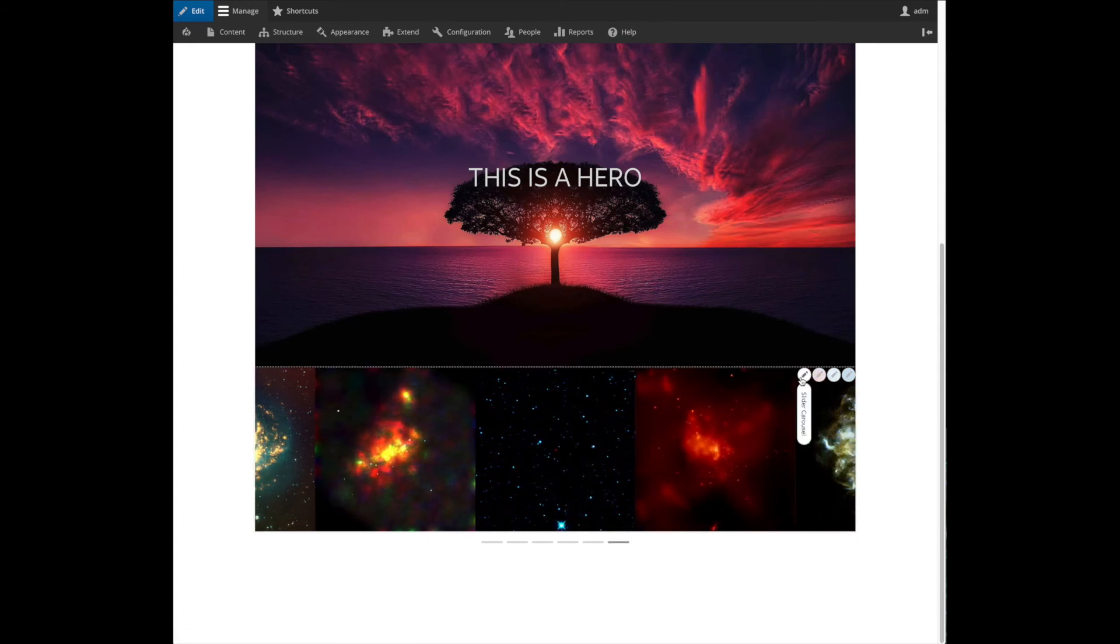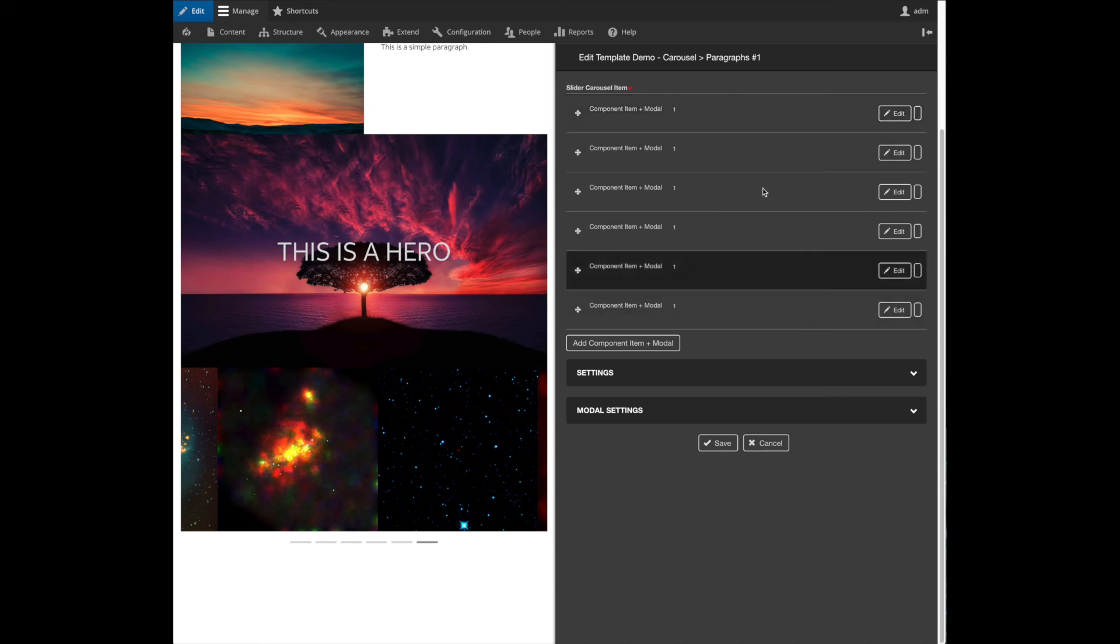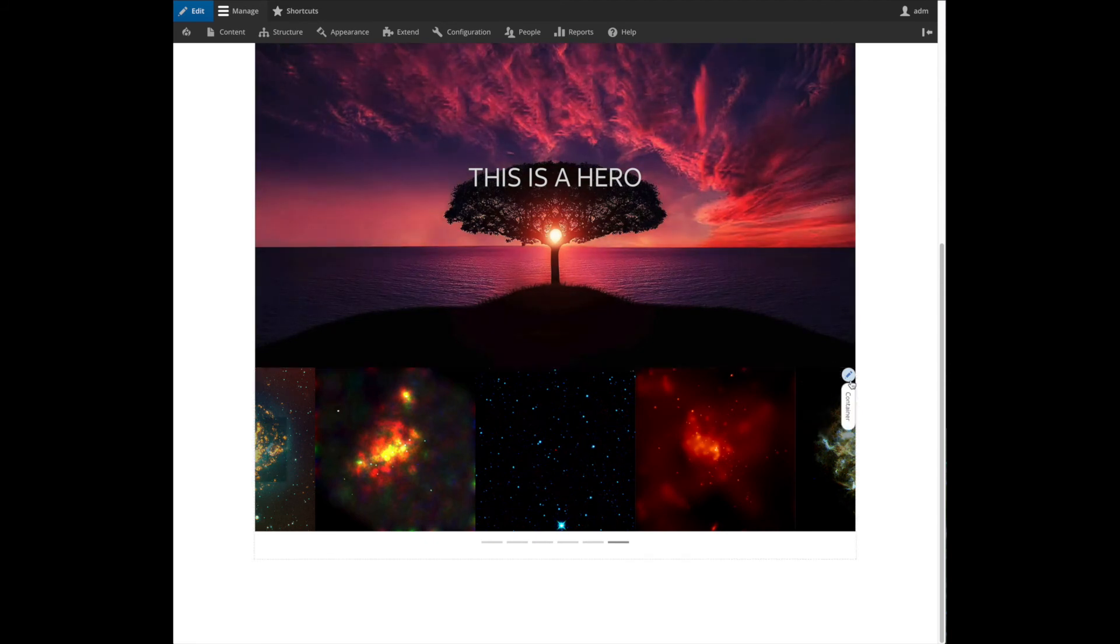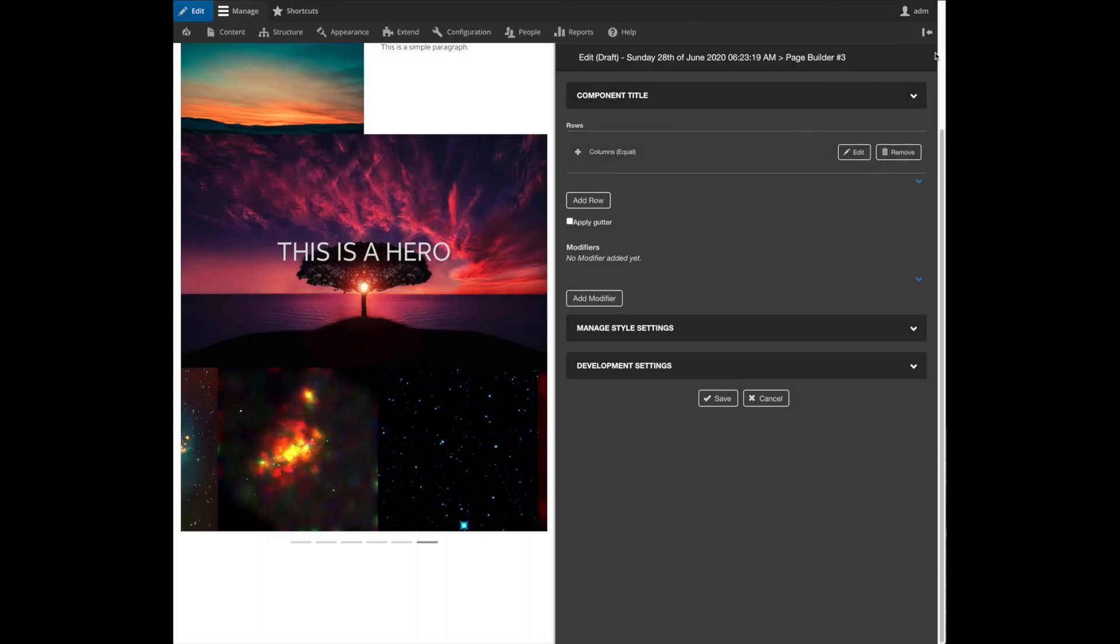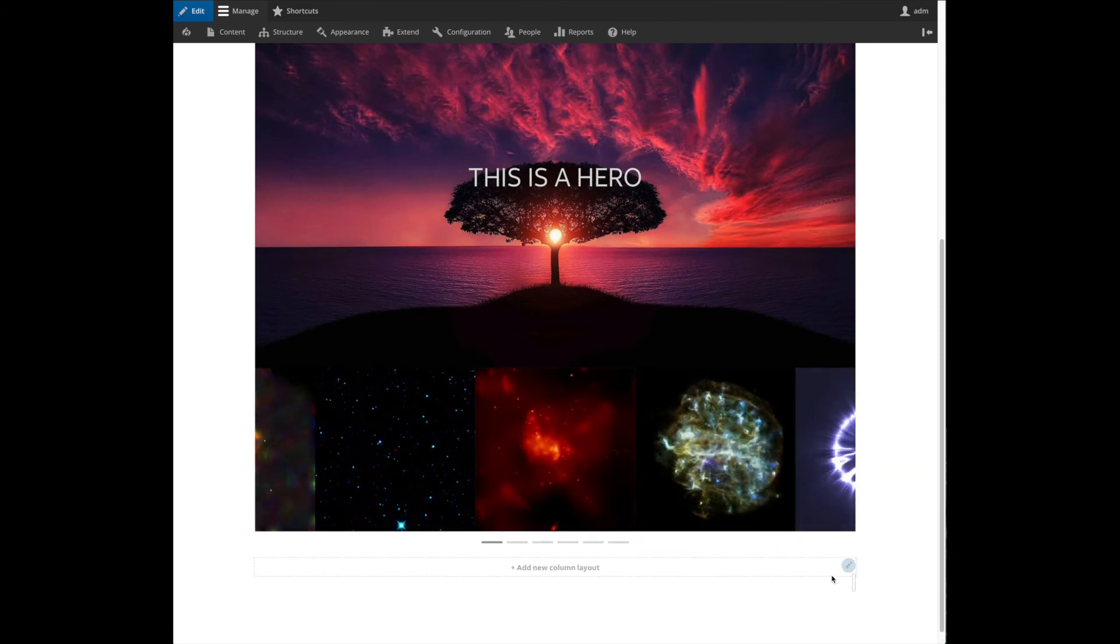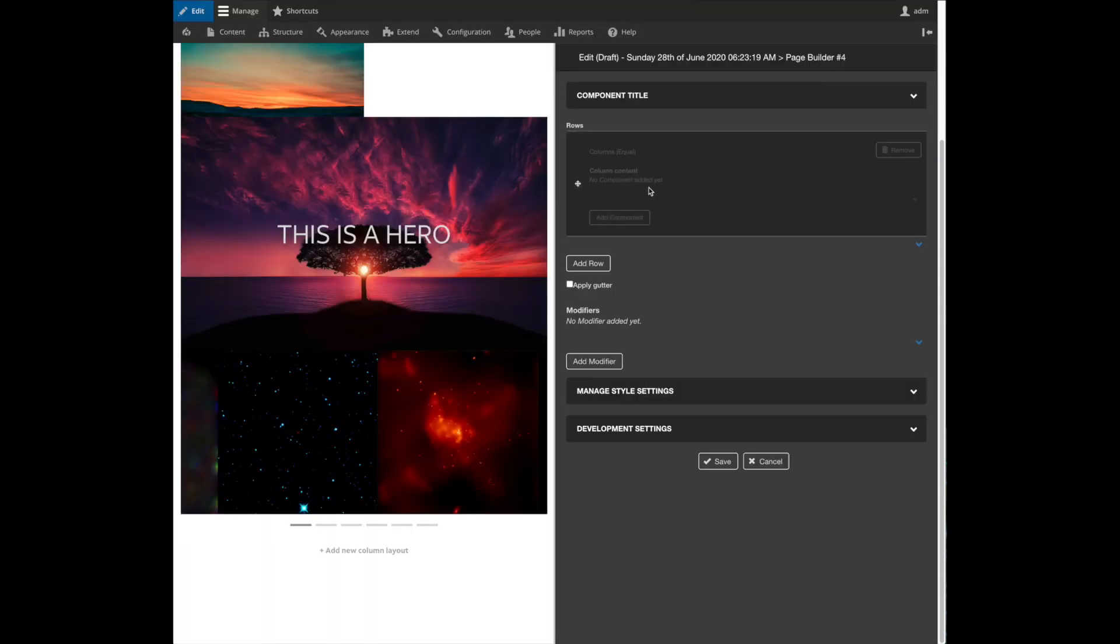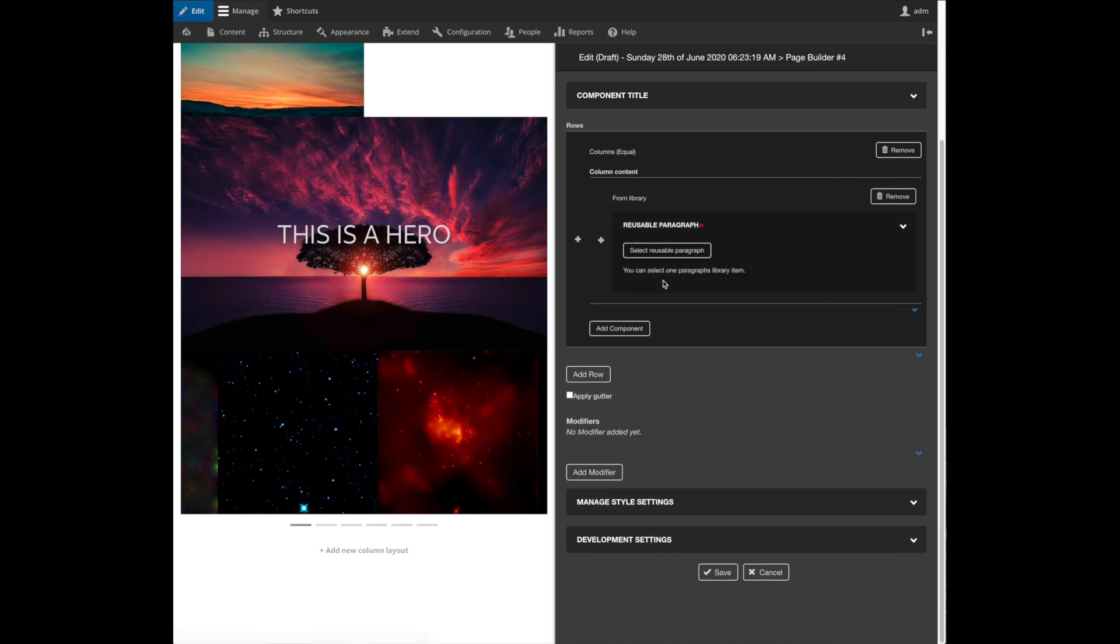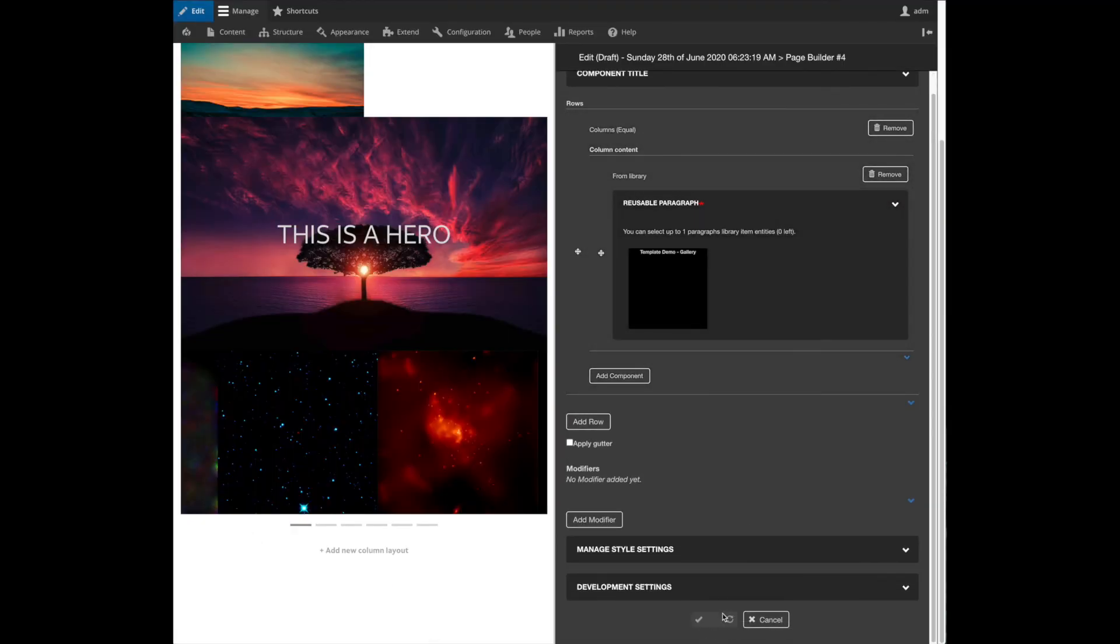And of course, you can edit the individuals of this carousel if you want to change the image for example. Some of our components are flexible enough to behave as you wish. So for example, let's add a new row so you can see this component plain. Let's add a new layout and let's work with the image gallery. We select this image gallery and we save.